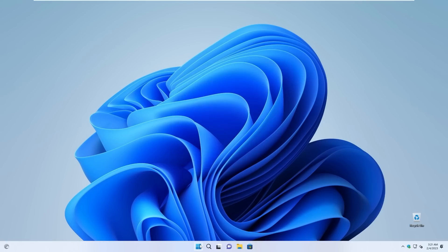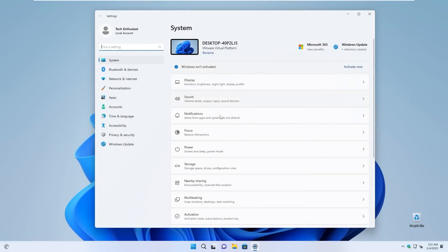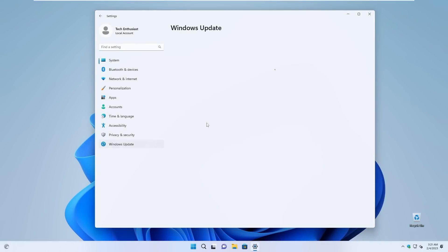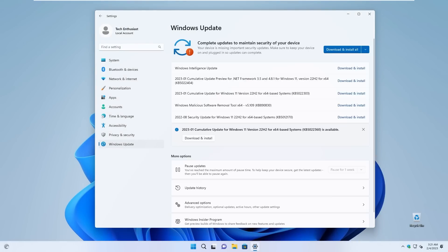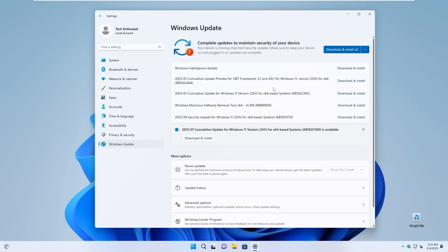And now if we take a look at the settings and the updates, so indeed here, you can also install all of the updates which are also part of the original Windows 11. So you can install all of them here on this custom ISO. I think this is great.